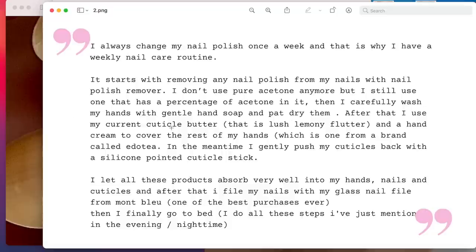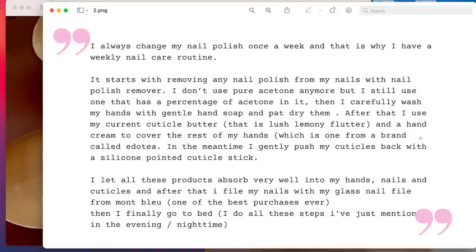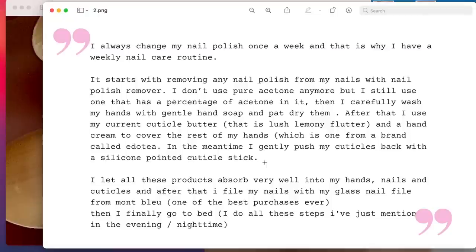After that, I use my current cuticle butter that is Lush Lemony Flutter. I've heard about, I think this is a name of a brand or a product, and a hand cream to cover the rest of my hands, which is fantastic, which is from a brand called Edotea. In the meantime, I gently push back my cuticles with a silicone pointed cuticle stick. Very good. So when the skin is taken care of, it has a nice elasticity, the skin around the nails, so then you can push it back.